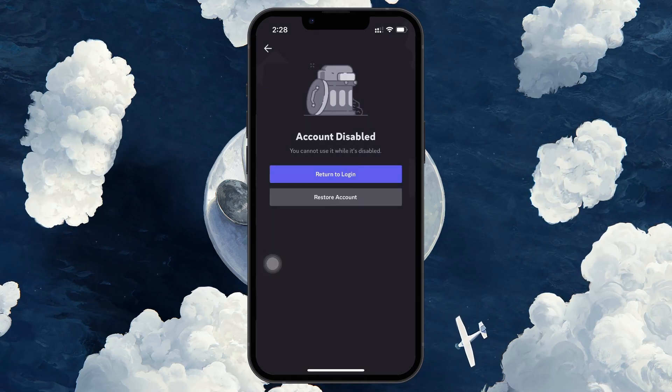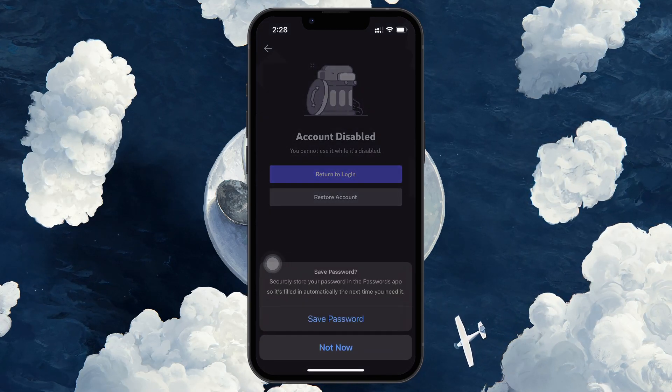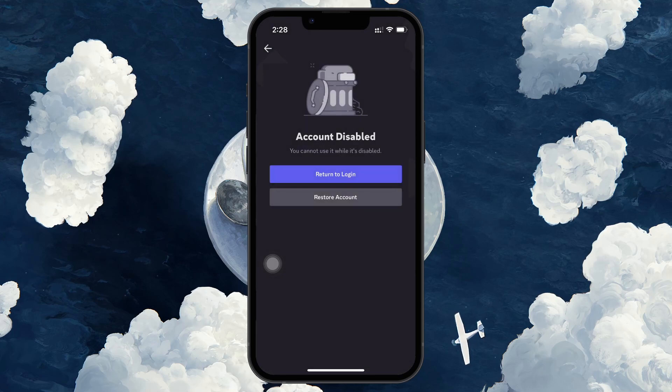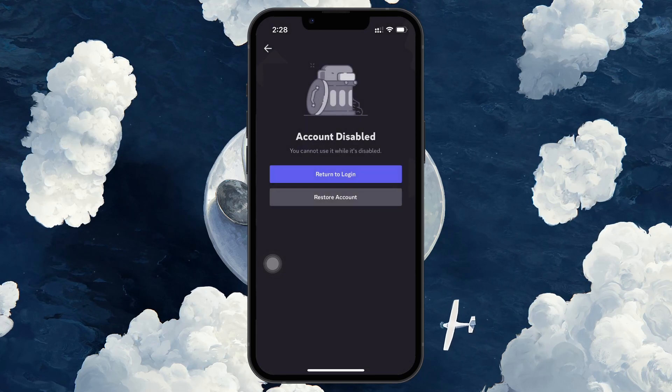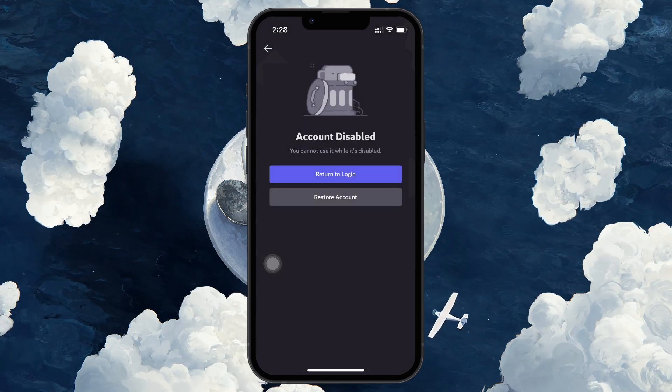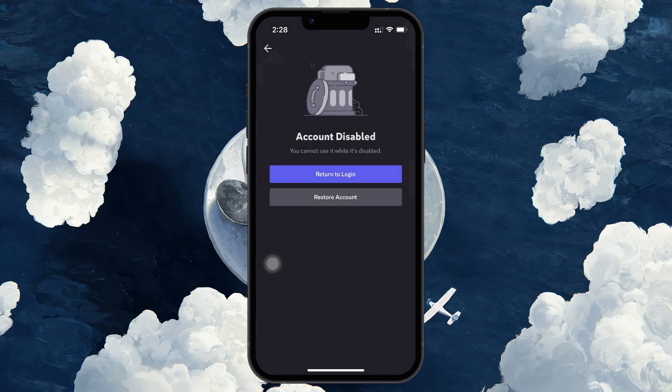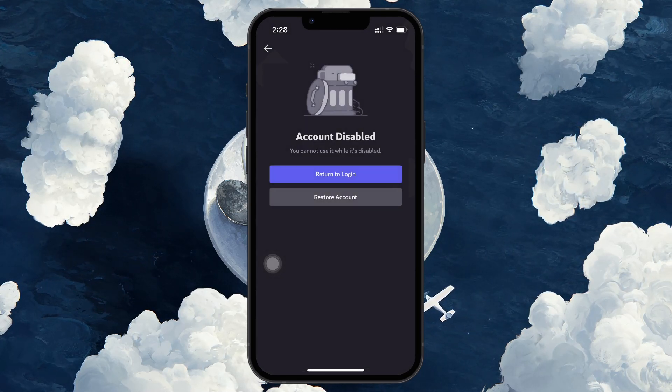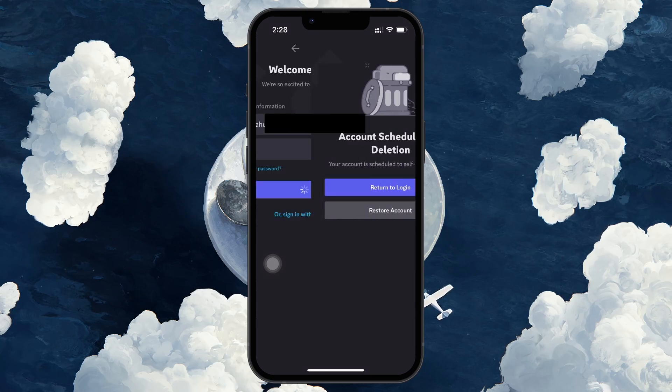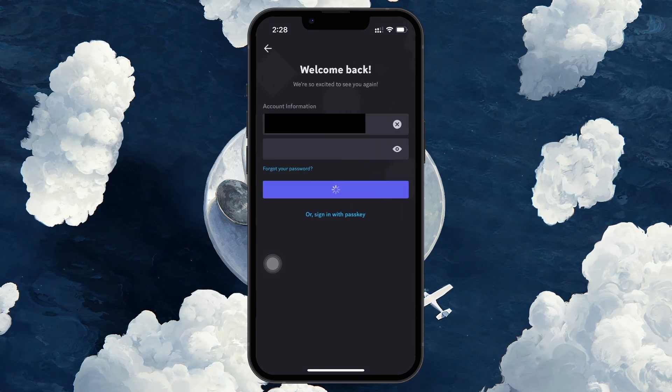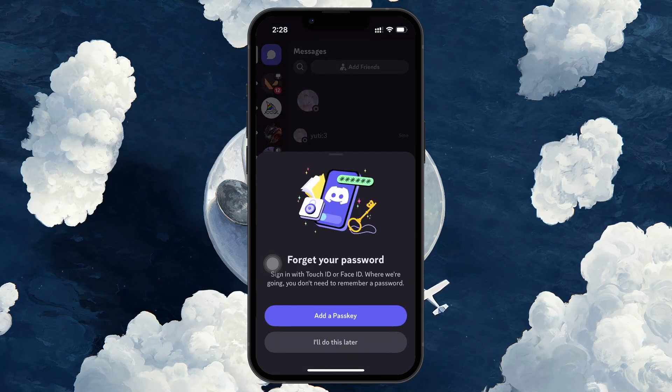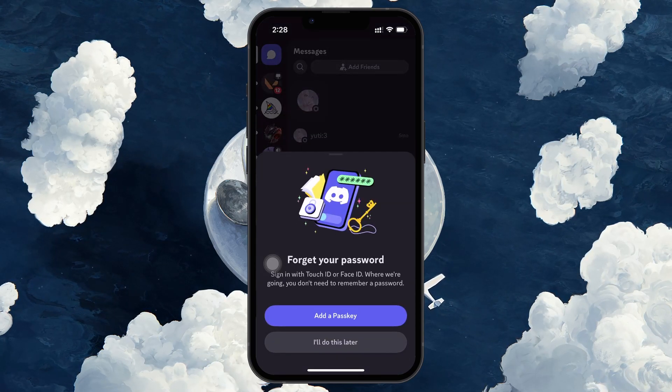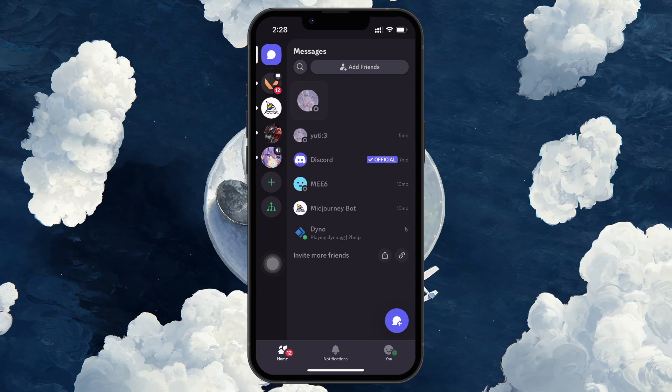You will see a message saying Account Disabled, we cannot use it while it's disabled. Do you want to restore your account? Simply tap Restore Account and your account will be reactivated instantly. From there, you can start using Discord again as usual.